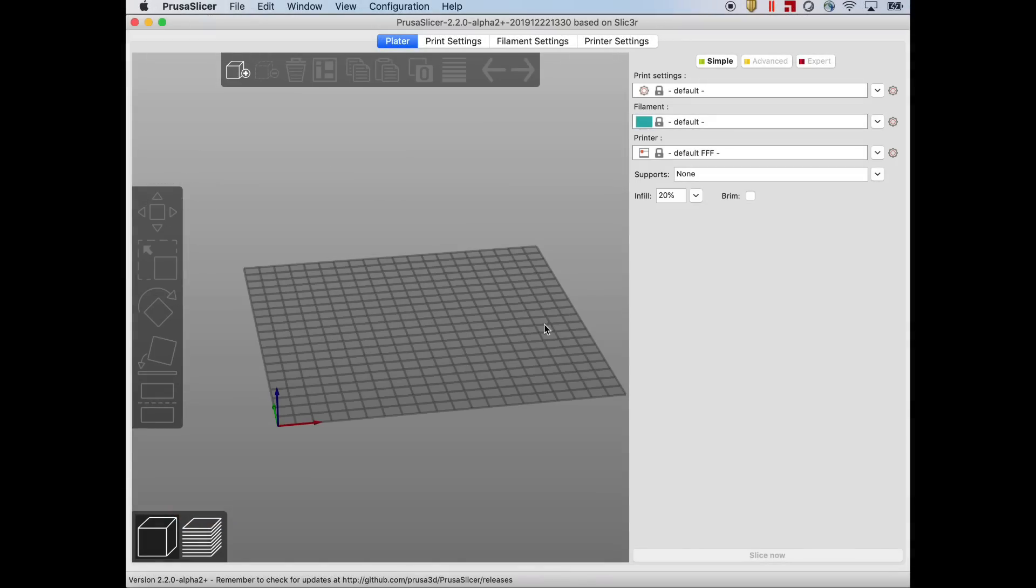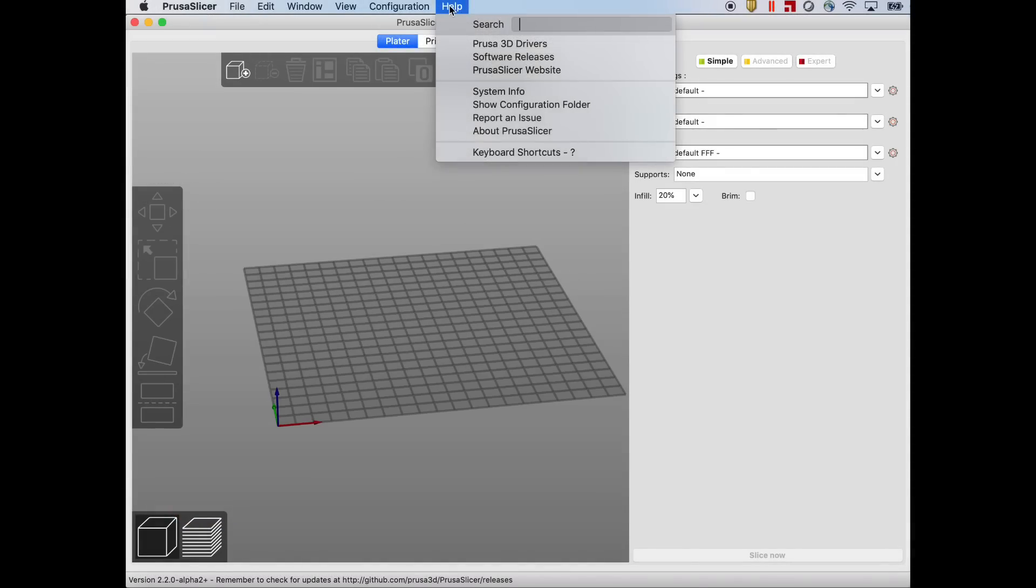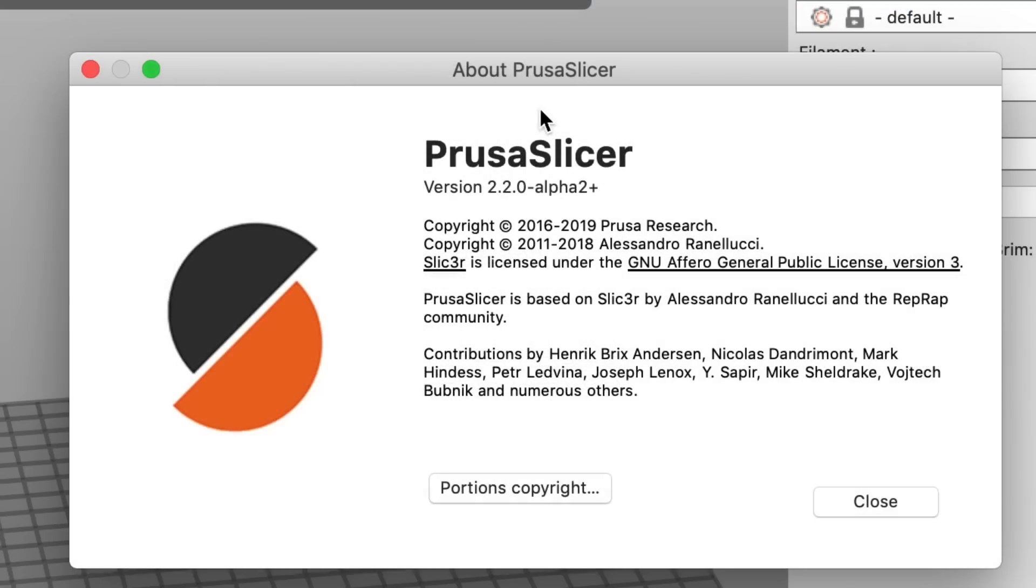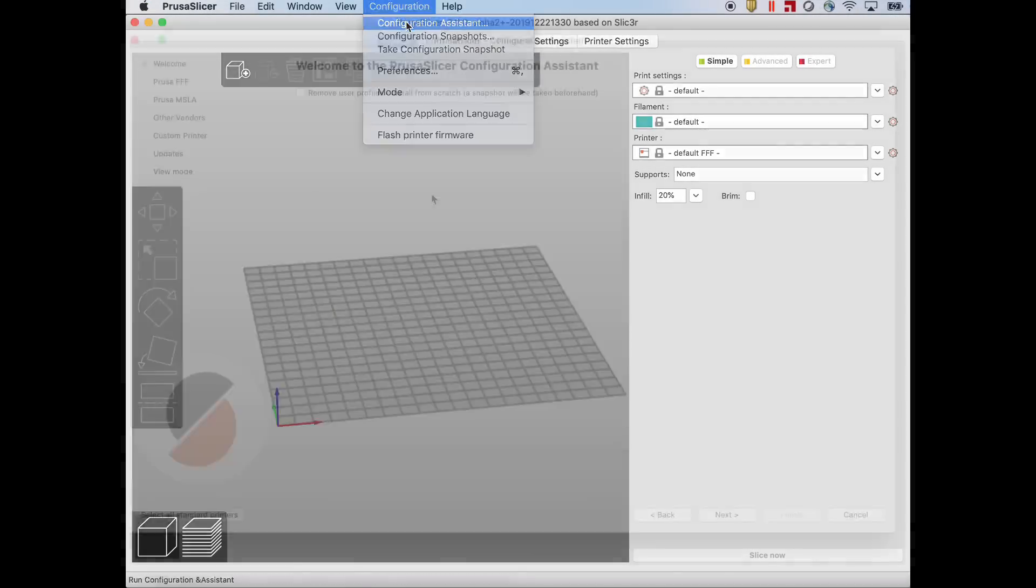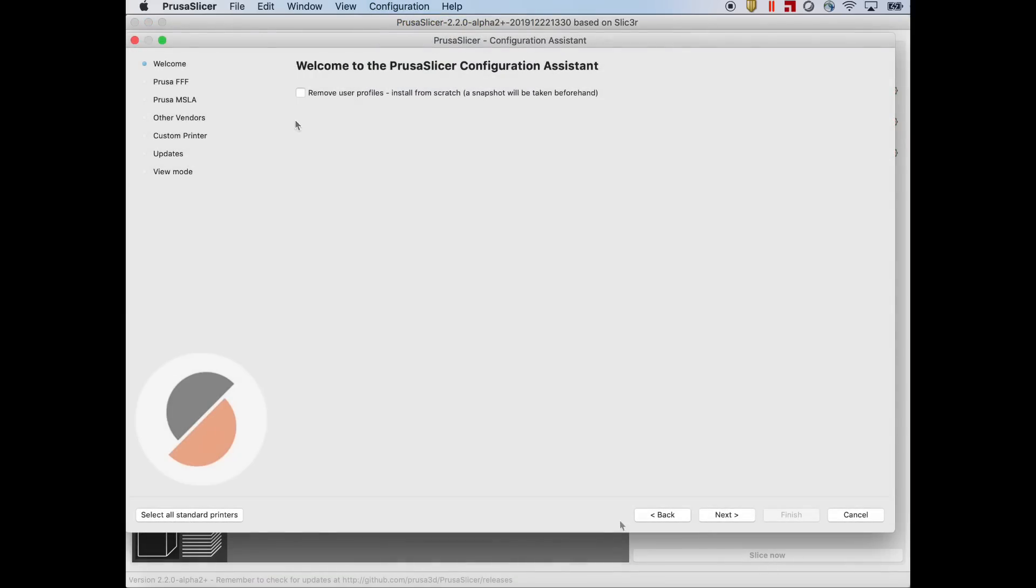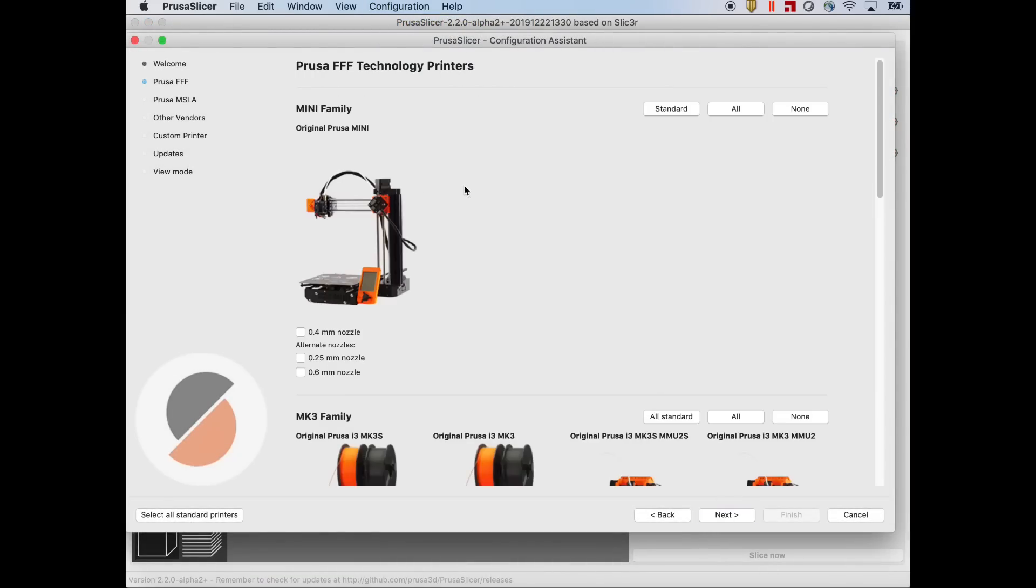I installed version 2.2 alpha and for proof I'll go here to Help, About Prusa Slicer and there it is, version 2.2 alpha 2 plus. So now I'll go to Configuration menu, Configuration Assistant, and here's where you can select the printer profile.